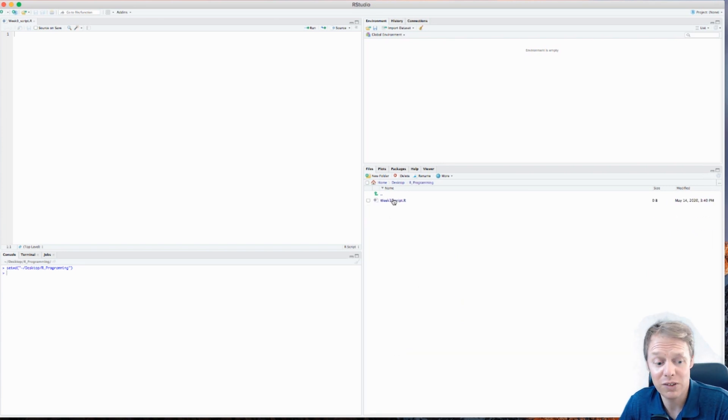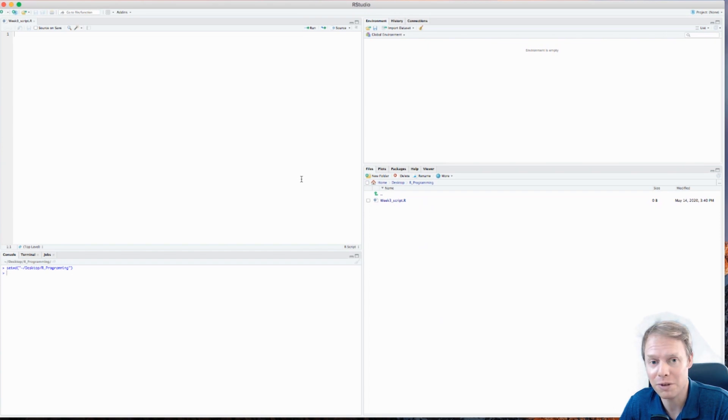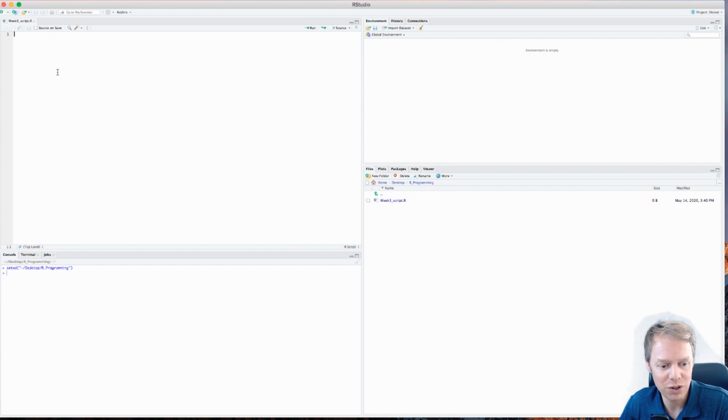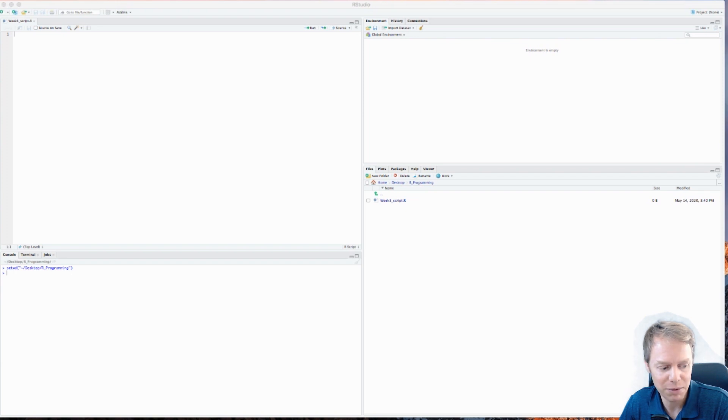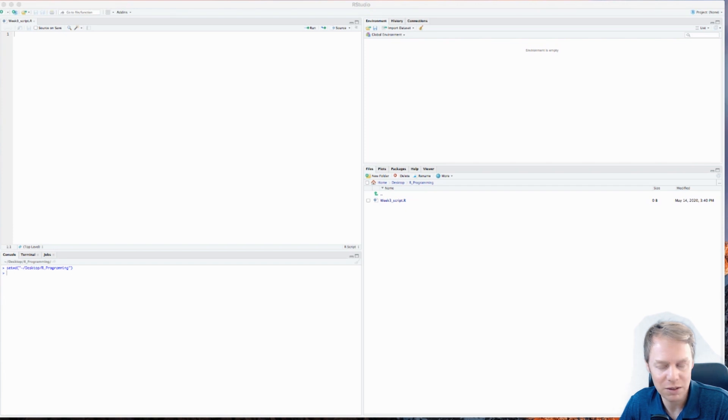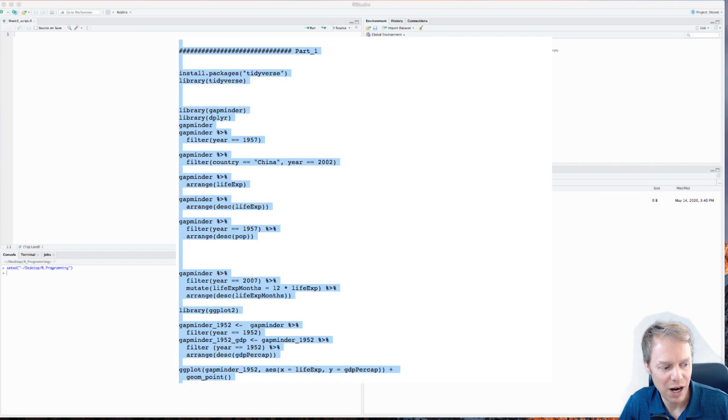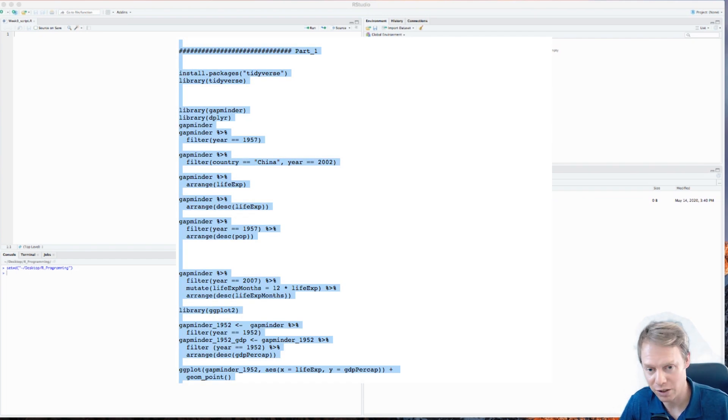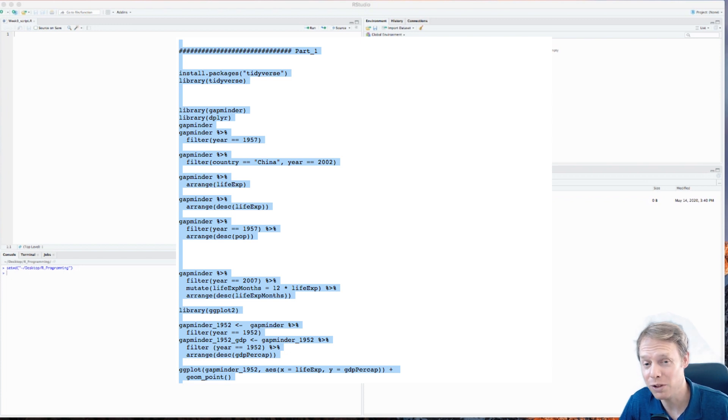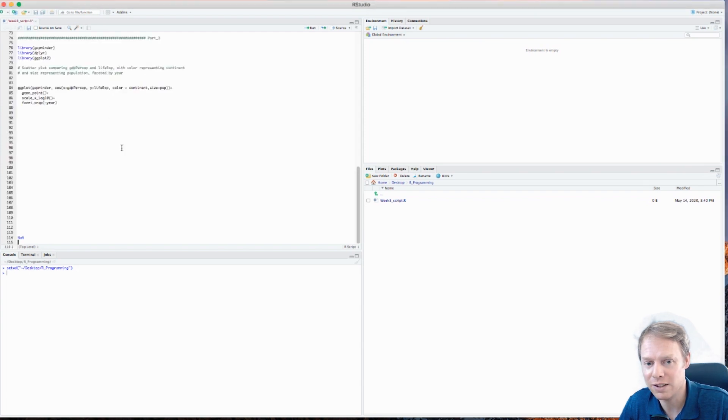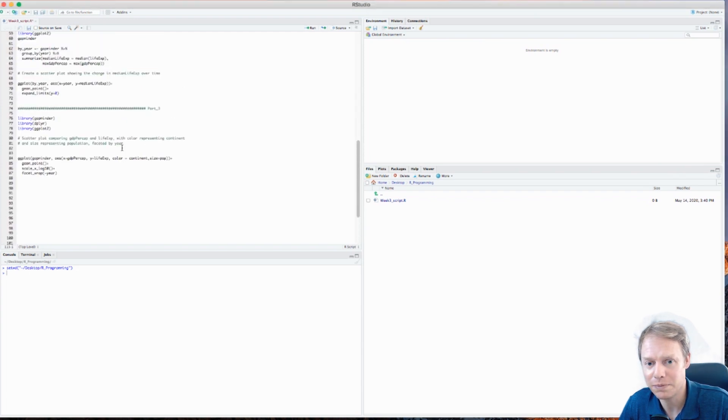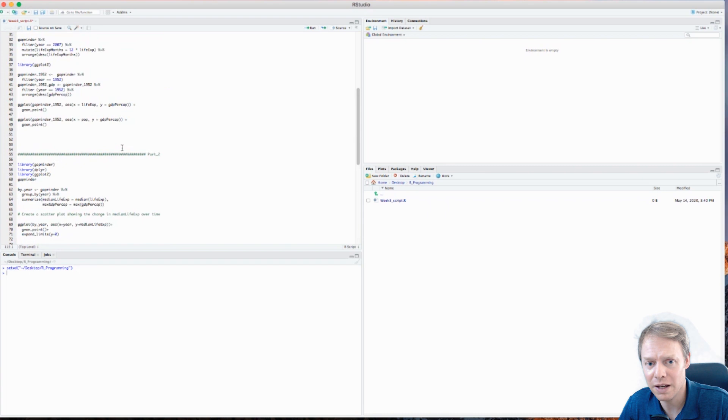Now I need you to go over to e-learning. In e-learning we've got Week 3 ggplot2 code. Let's open that code and once we open it, I want you to highlight everything and copy the code. You'll come to your script here and paste the code.